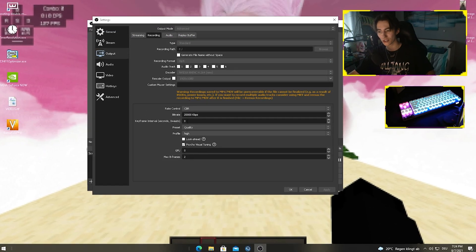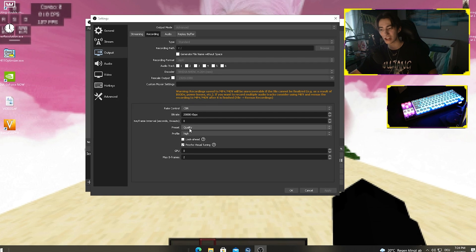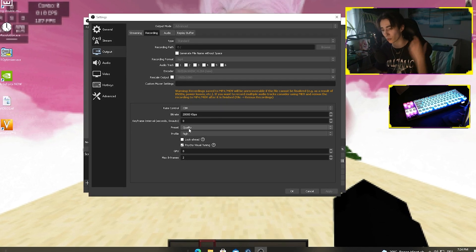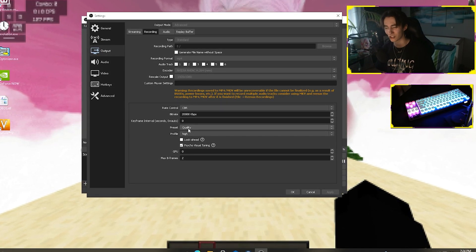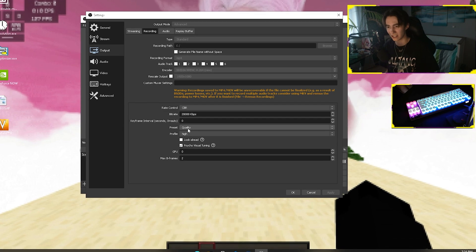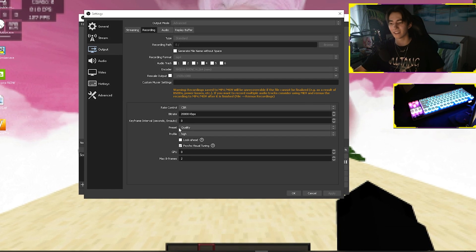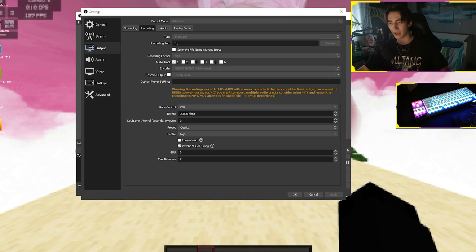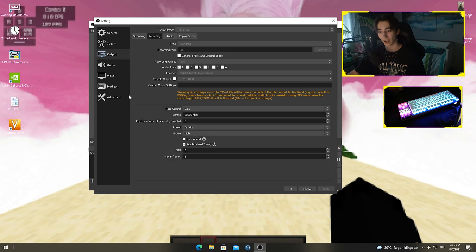The key frame I also put on 0, but I did a huge change on the presets - I put it on quality instead of performance. In my opinion, recordings should just look really good. Then profile on high, and everything else the same as before while streaming.